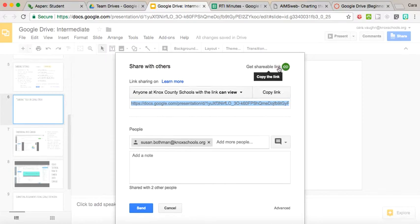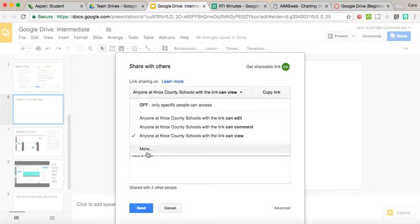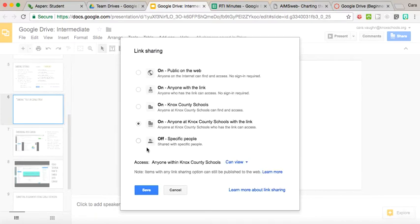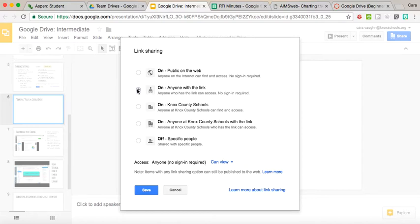So once we choose get shareable link, we're going to go right here and we see a lot of different options. If you want something that any person on the web could search and locate, we would choose that one. This is the one that I always choose, and it's that anyone with the link can look at it. Hence, if I'm sending it out in an email, they could click on the link and look at it.